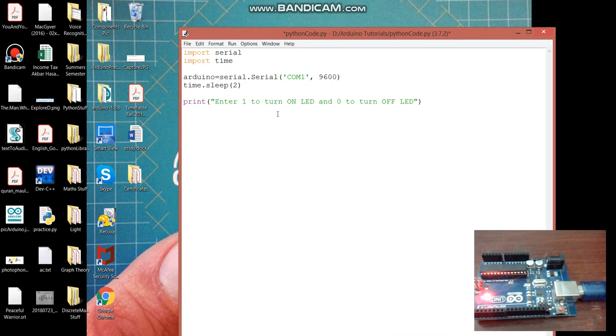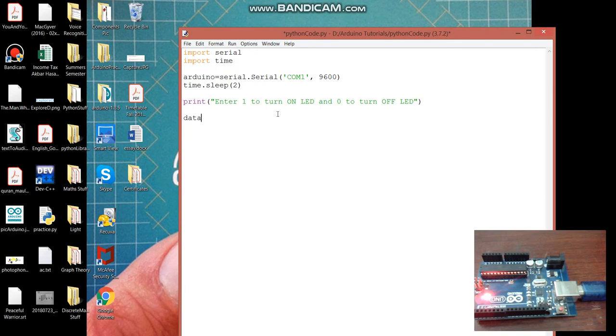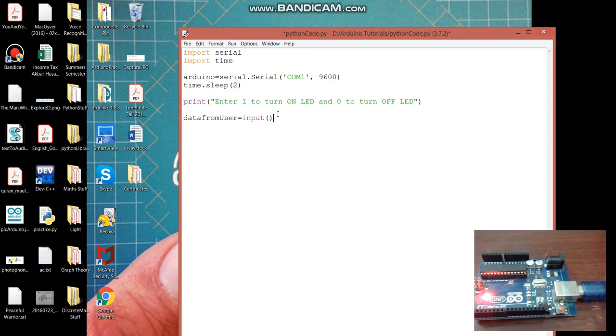So obviously we are then telling user to enter the commands. We need to store that command in a variable. Let's call it data from user. And this is how you take command from user in Python by writing the input function.